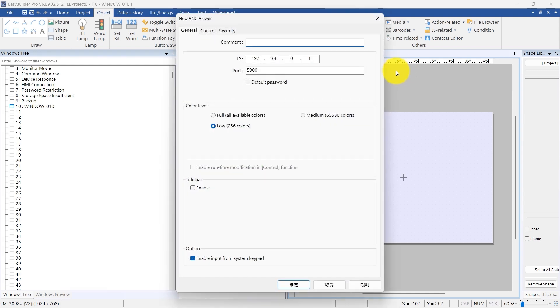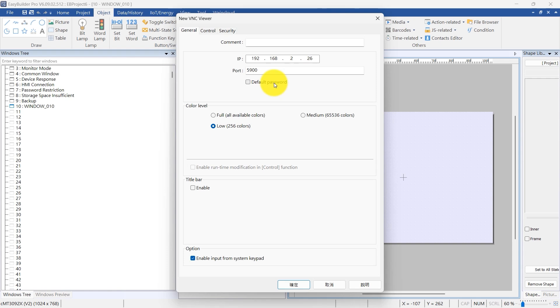For this demonstration, use the IP address 192.168.2.26 and port number 5900 for setup. Check the default password option and enter a password in the password field. This setup facilitates automatic login for the VNC Viewer.